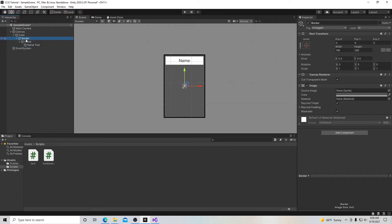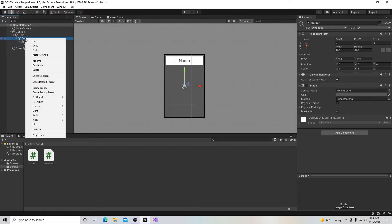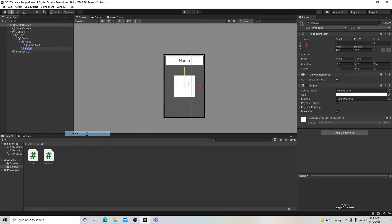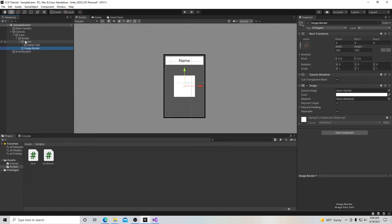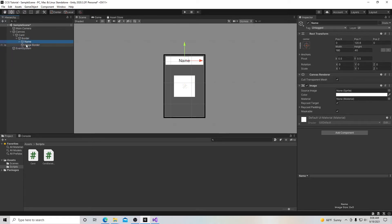Go back up to border, right-click, go down to UI, and create another image — we'll call this 'image border'. This creates a box to put the card artwork in. Keep in mind that image border is a child of border, not of name. These are both inside the border but are separate boxes.